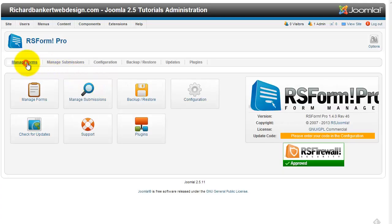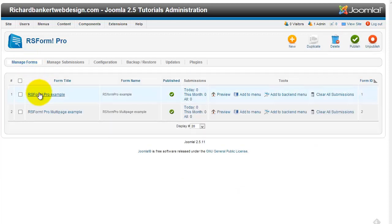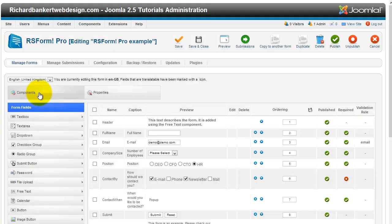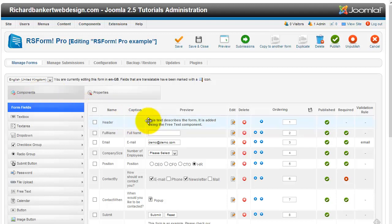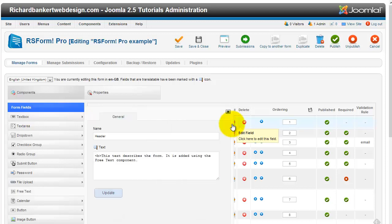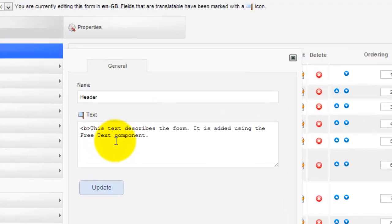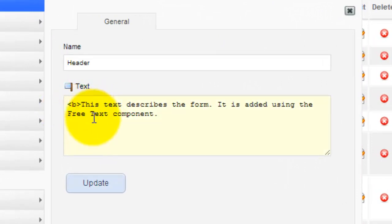We just finished a video on how to replace a specific text box with user data. We want to do something similar — have a place at the top of the form that says, "Hey, so-and-so, welcome to the form, please fill out this information," where the name is the actual user's name. By default, the free text field is just an HTML block, so we can't just put PHP in here — it doesn't work. But there is a way to do this.